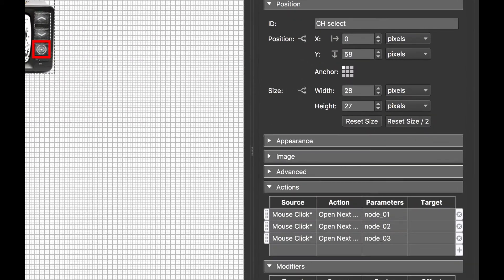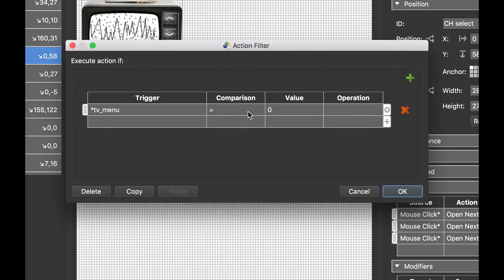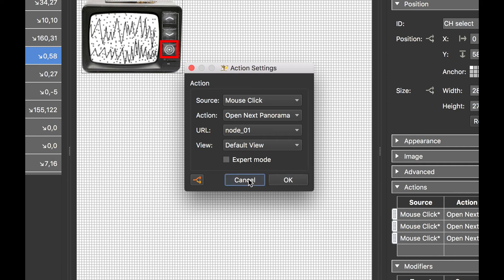The channel select button has three actions — they're all mouse click, open next panorama, and then nodes one, two and three. Under normal circumstances this wouldn't work because you can't have one button click to open up three different nodes. But those little asterisks tell me that there is an action filter applied to each of these actions. If I open one up you'll see that when the variable is equal to zero then this action will be executed.